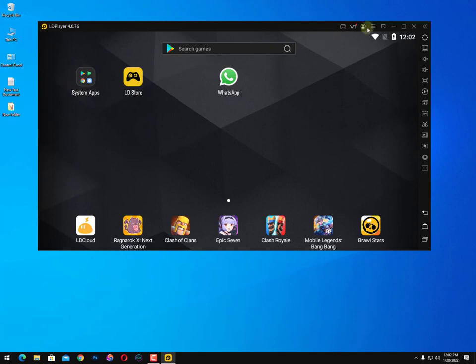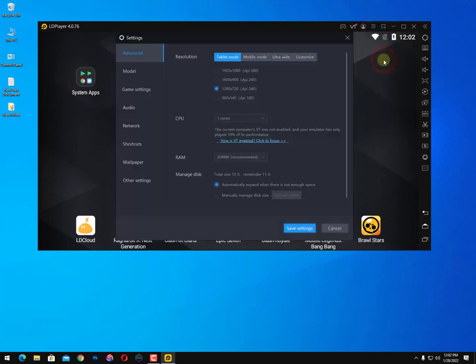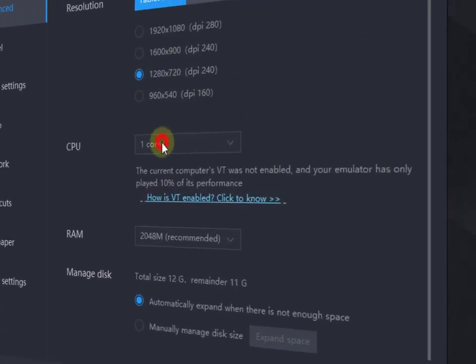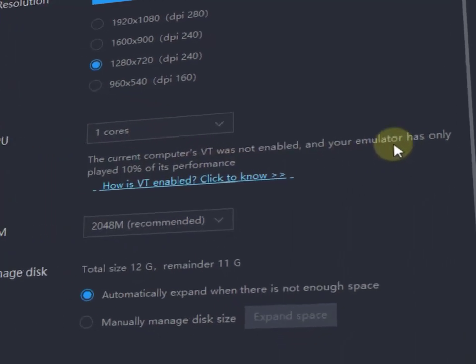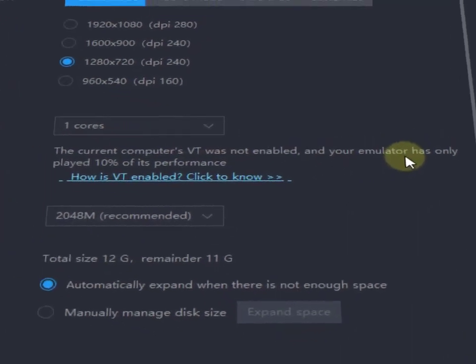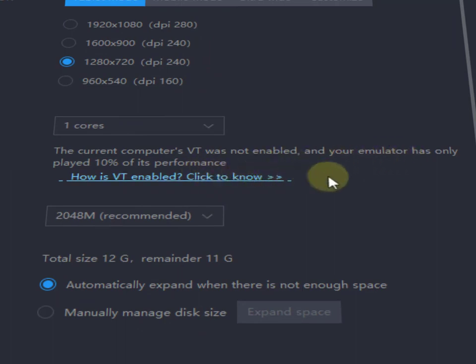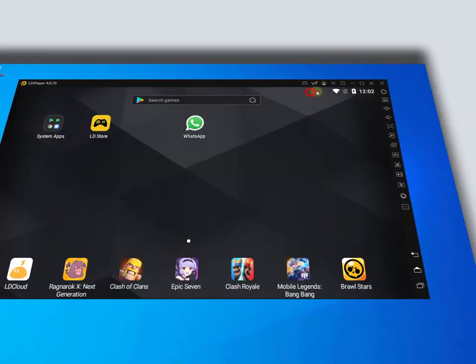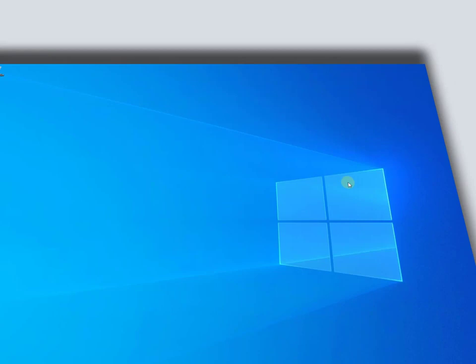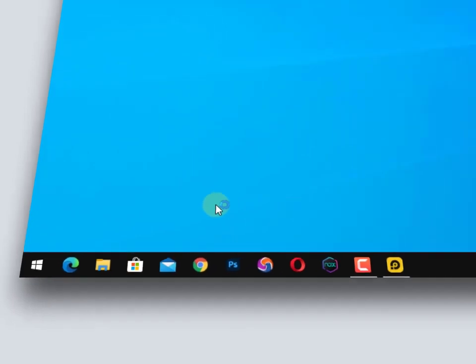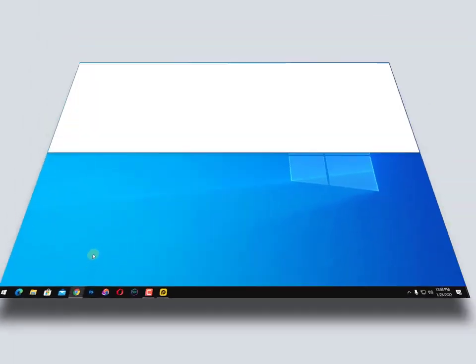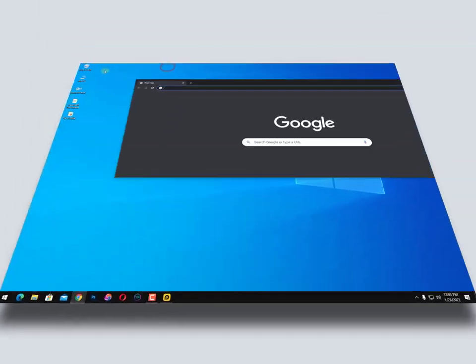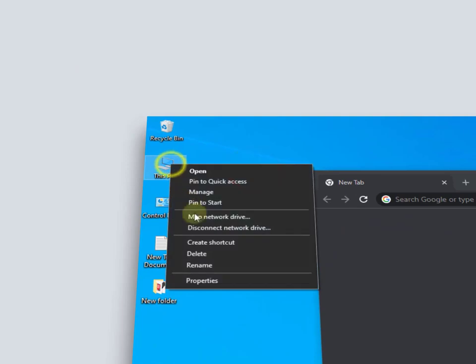And what is the importance of virtualization? When you click on these settings you can see here CPU cores. Without virtualization, the current computer VT was not enabled and your emulator has only played 10% of its performance. So there's the disadvantage of VT if you did not enable it yet. If you have it, I will make a video on how you can turn it on. And if you don't have or if you don't know, let me show you first how to check it.